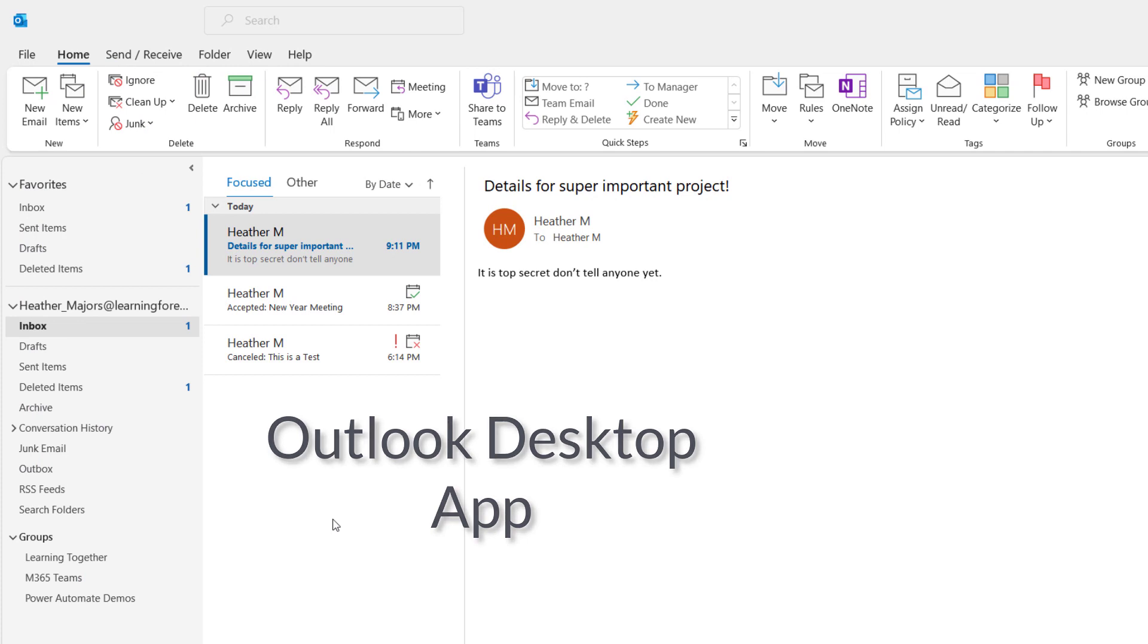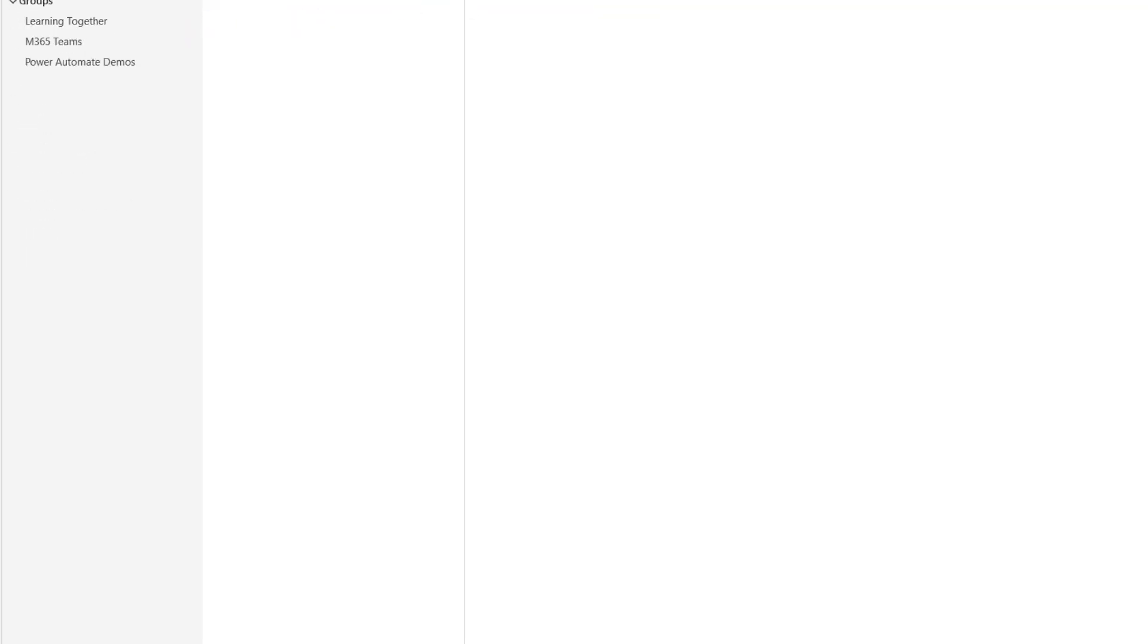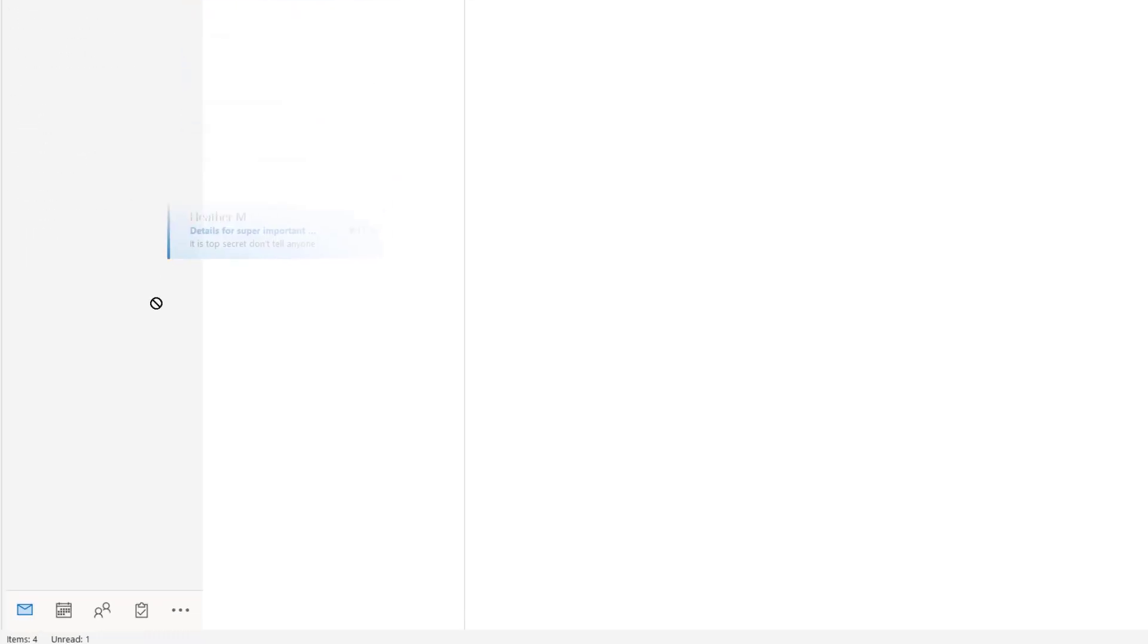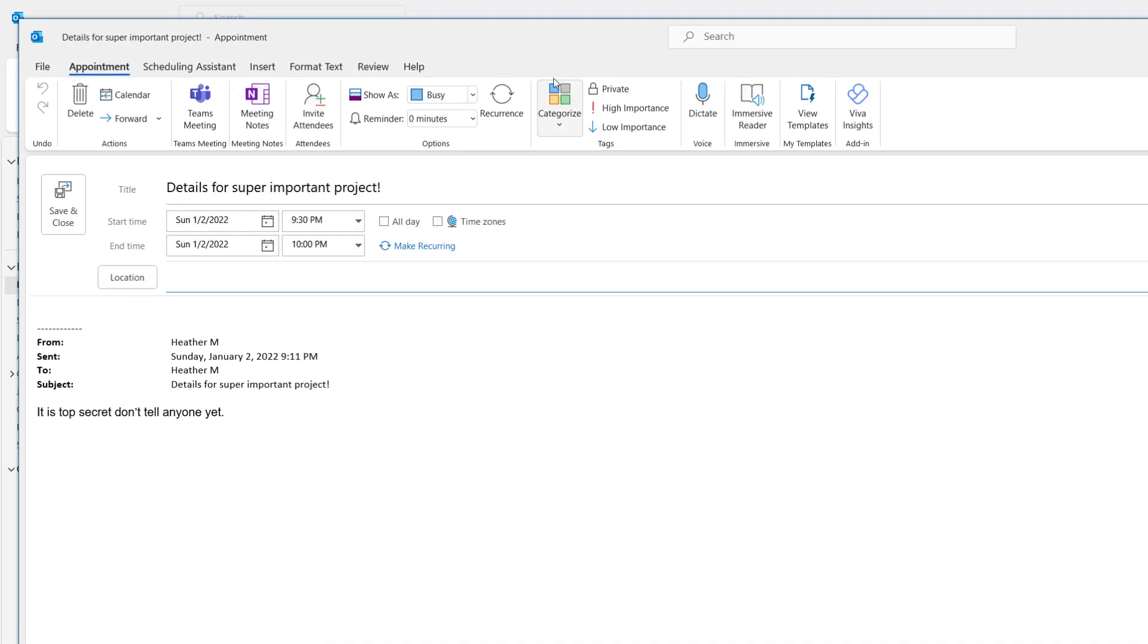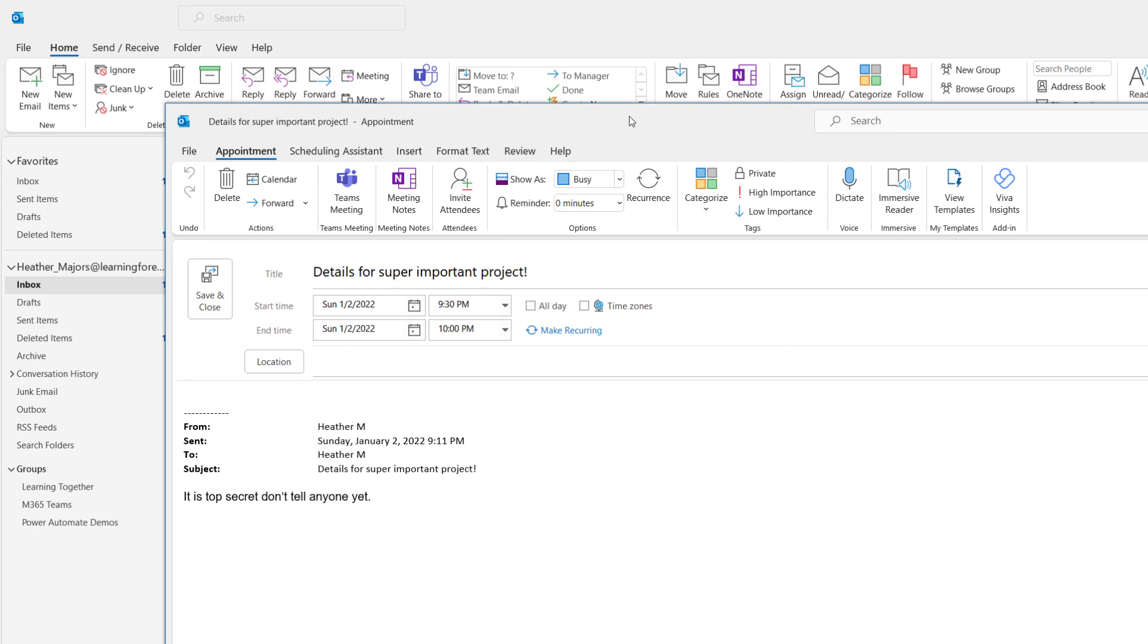Now we're going to switch over to the Outlook desktop app, which acts a little bit differently than the web app does. So here you see I have some details for a super important project that's top secret. I might want to schedule a meeting with somebody to find out what's going on. If I take this email, I can drag and drop it to the calendar at the bottom and it's going to automatically open up an appointment window.